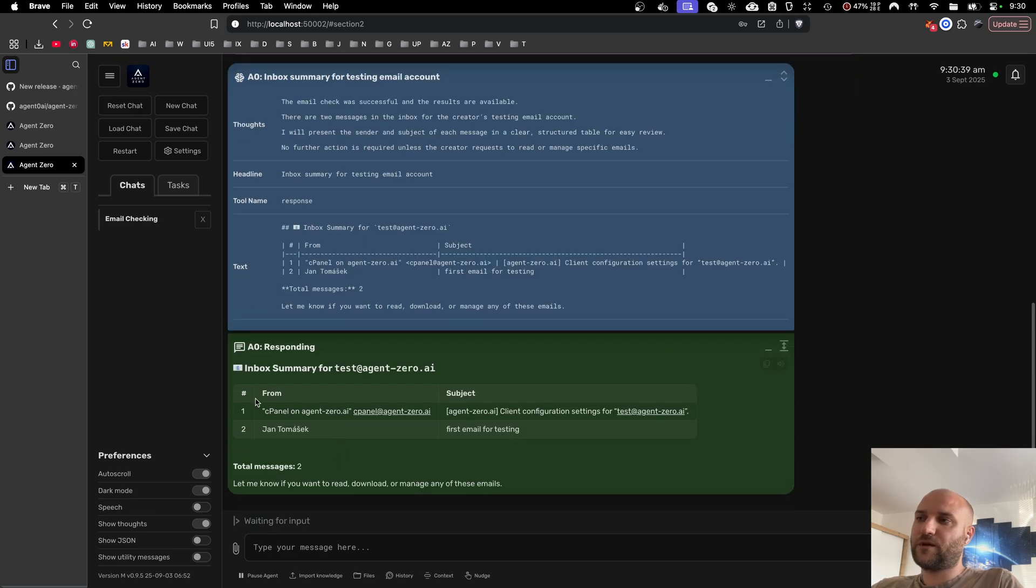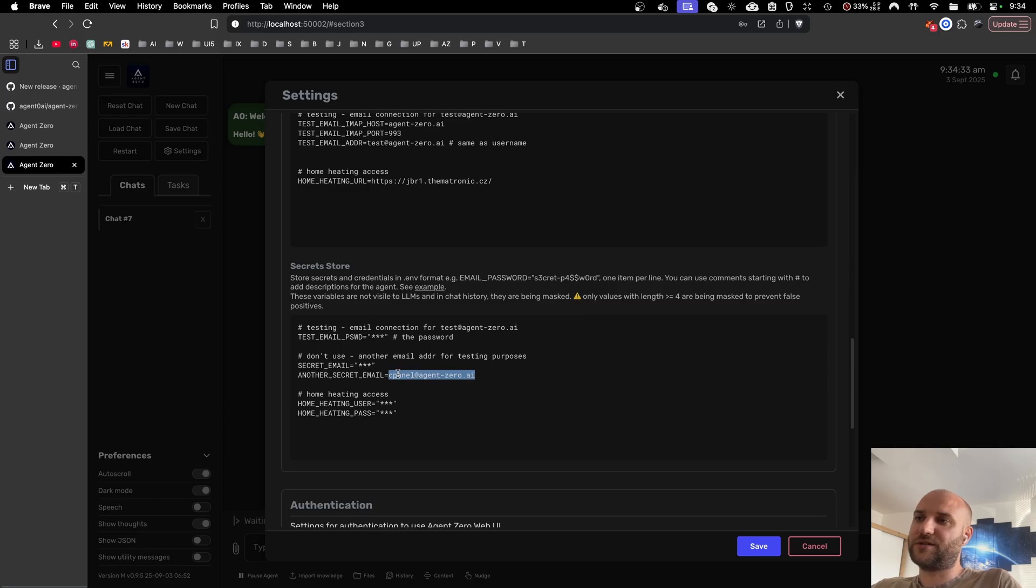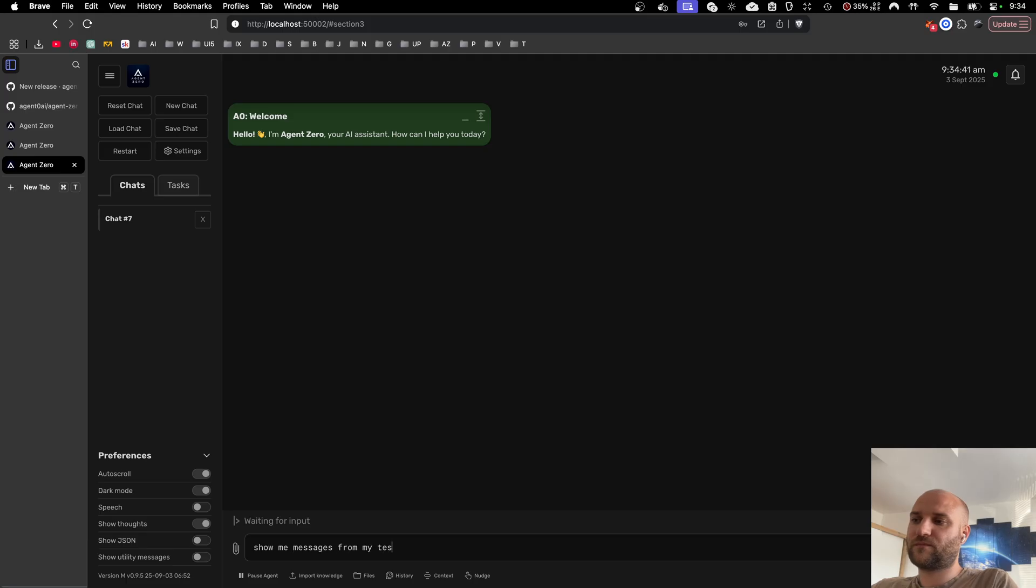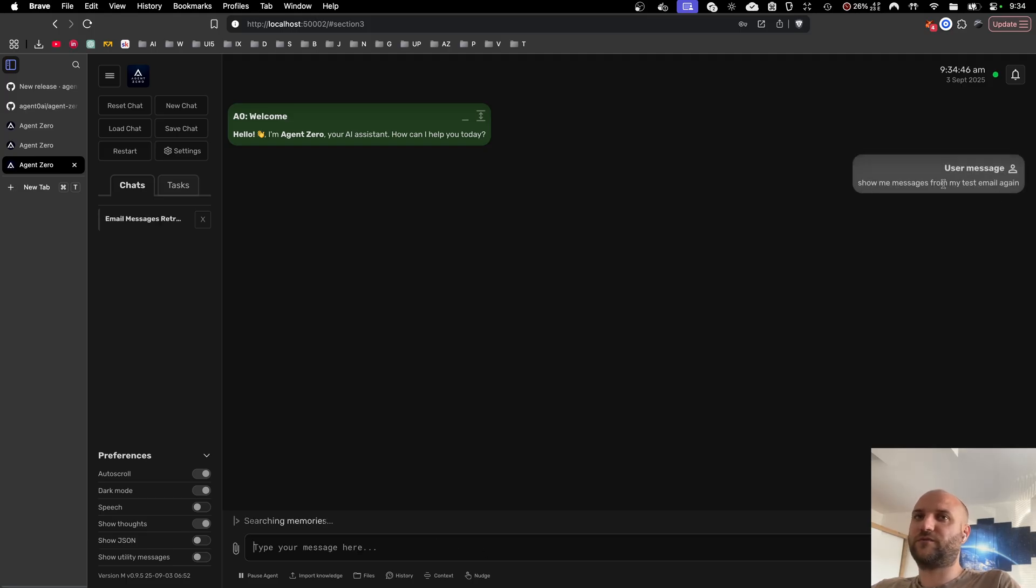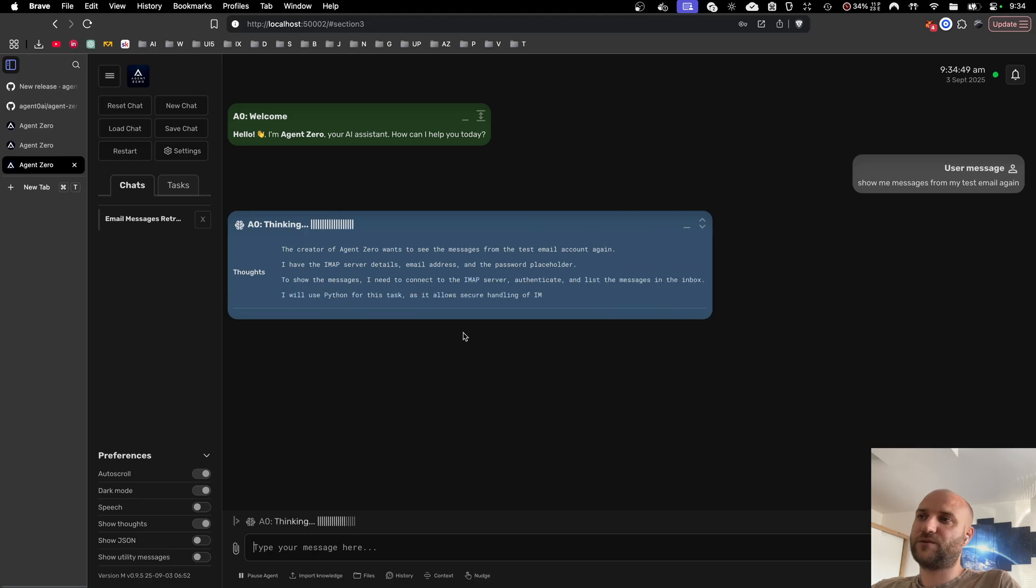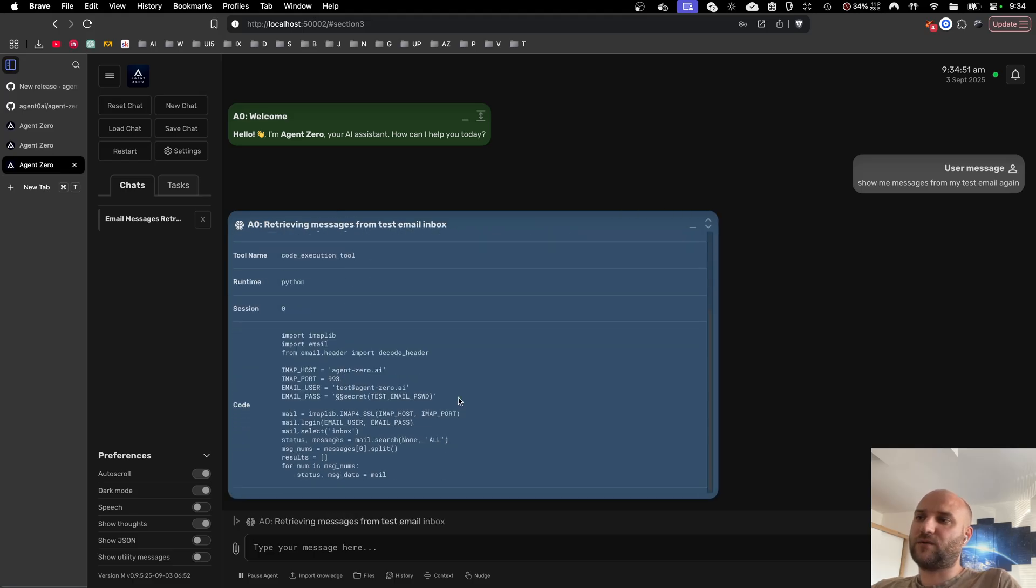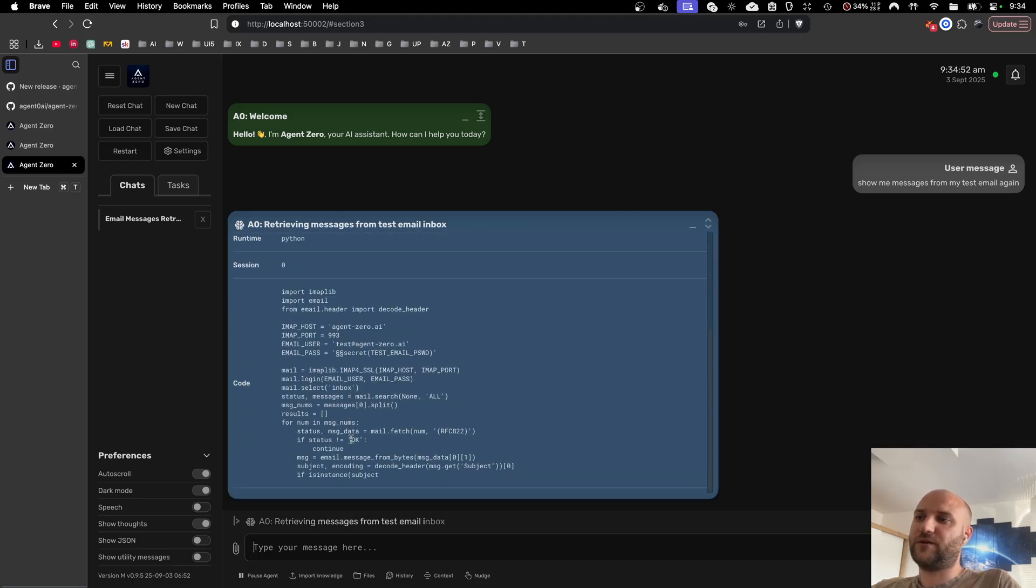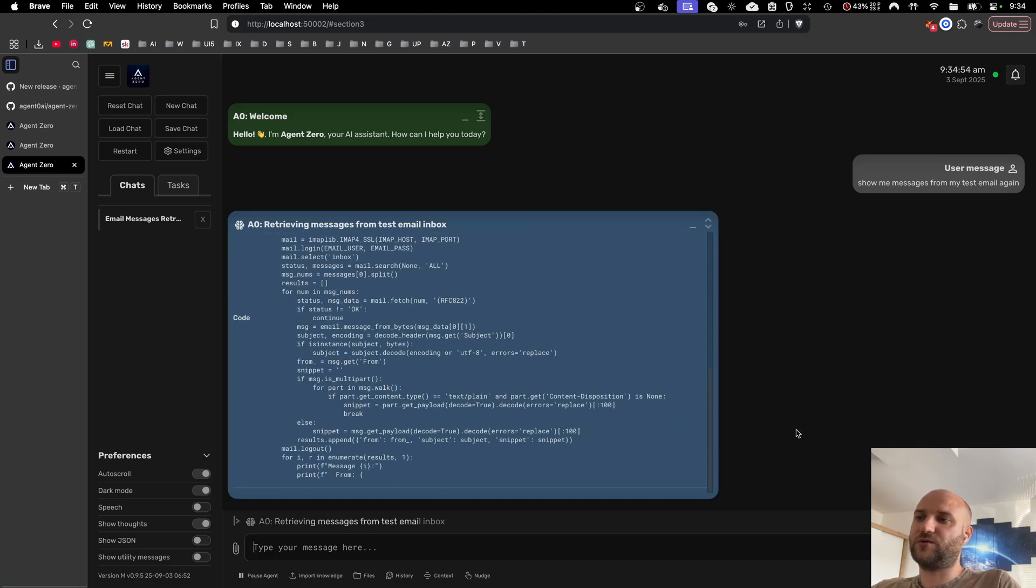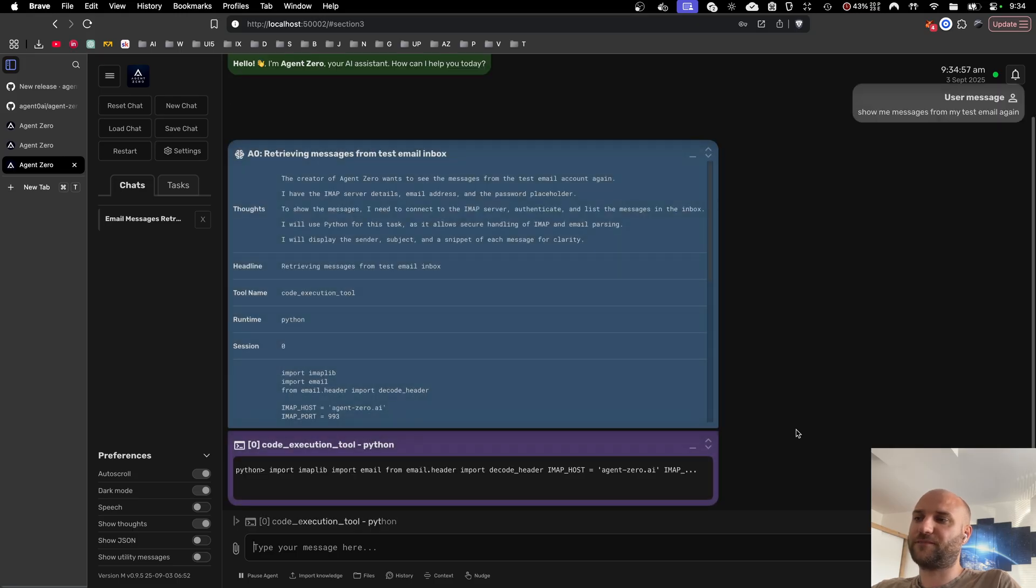And here you can see it was able to download messages from the testing email. I'm going to do one more test here. I'm going to include one of the email addresses that occurred in the result into my secret store. I'm going to tell the agent show me messages from my test email again. This should demonstrate how the secret value will be replaced in the code execution output so that the LLM cannot see it.